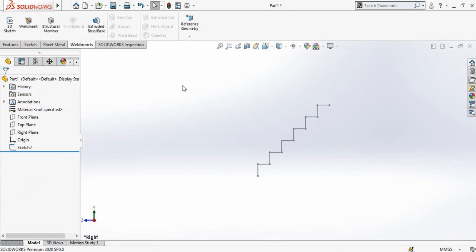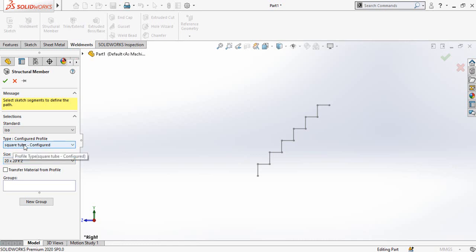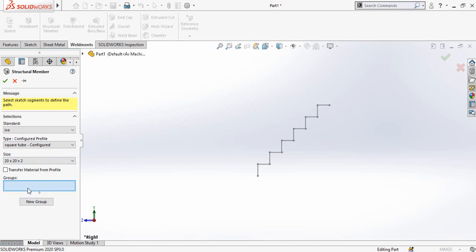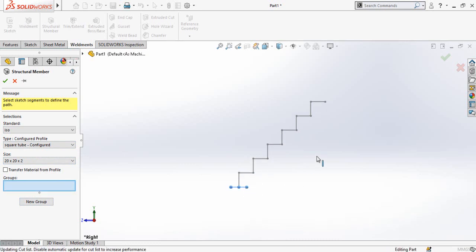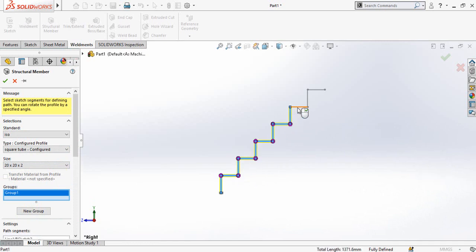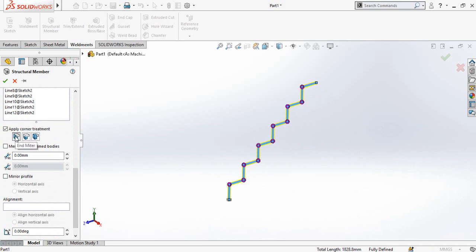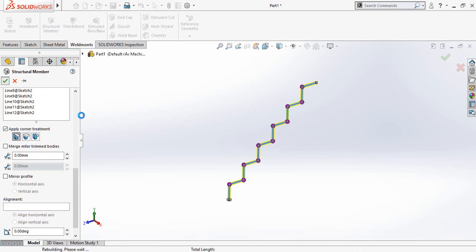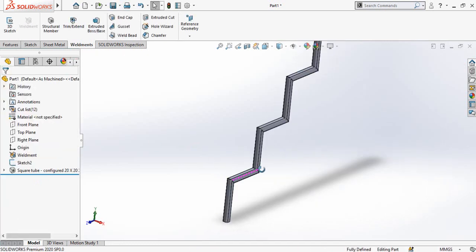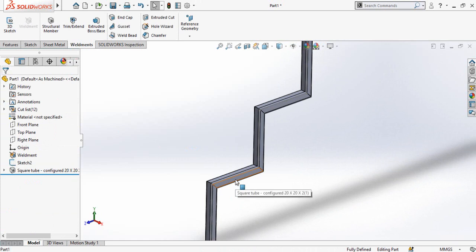Go to the Weldments tab. Save and exit from sketch mode by pressing this button, then select the Structural Member option. From here, select Square Tube, 20 by 20 by 2 millimeters. Click on the group box and then select all these lines one by one. Scroll down and make sure you have selected the end miter option as a corner. Press OK to apply this command.